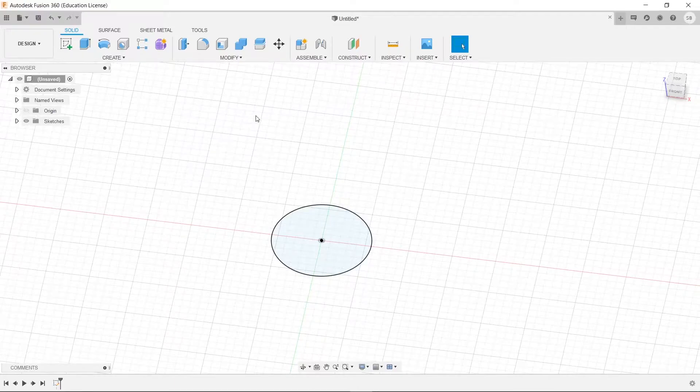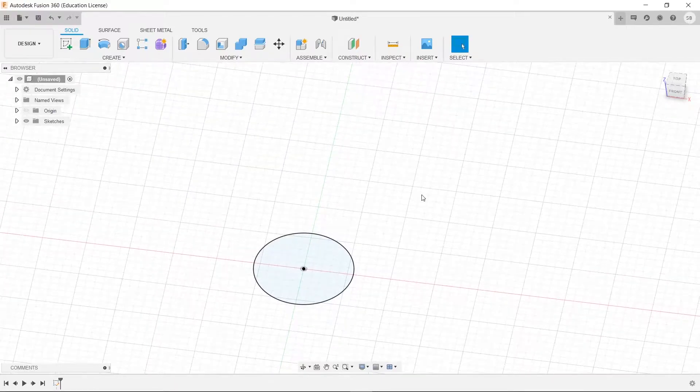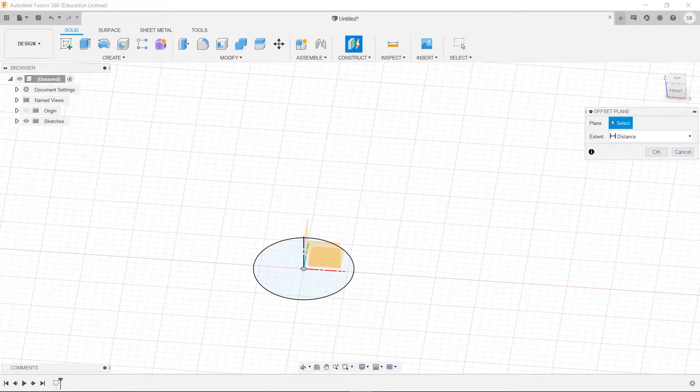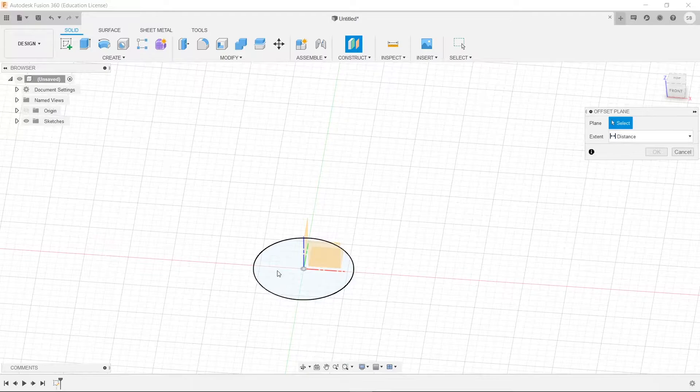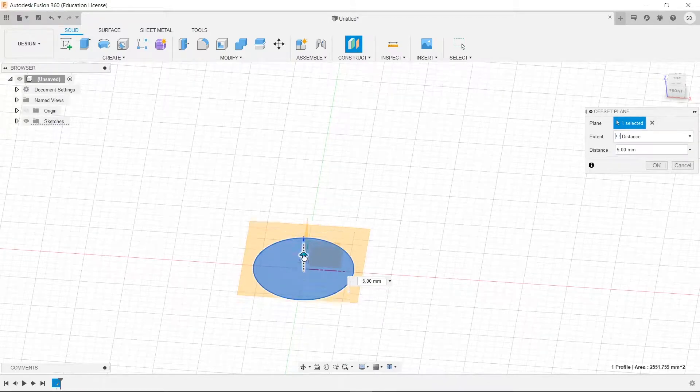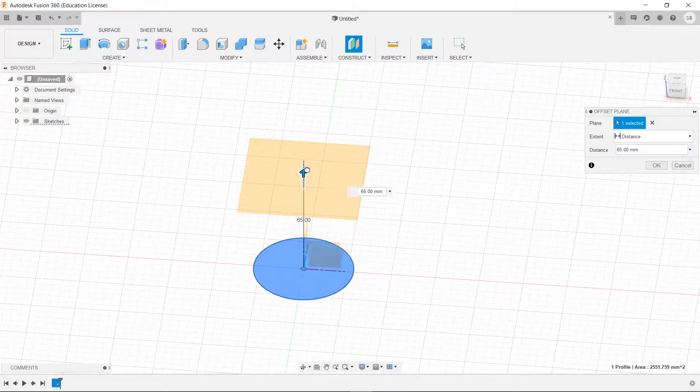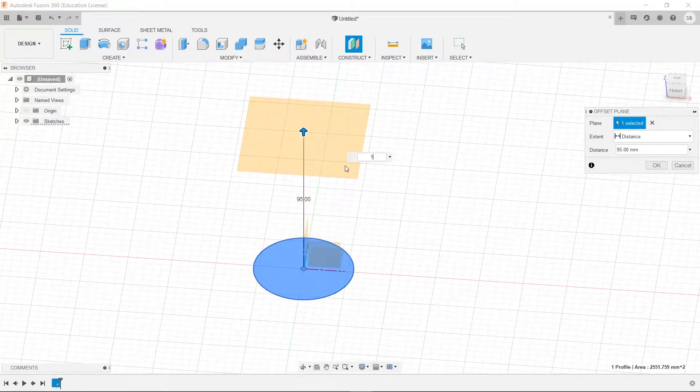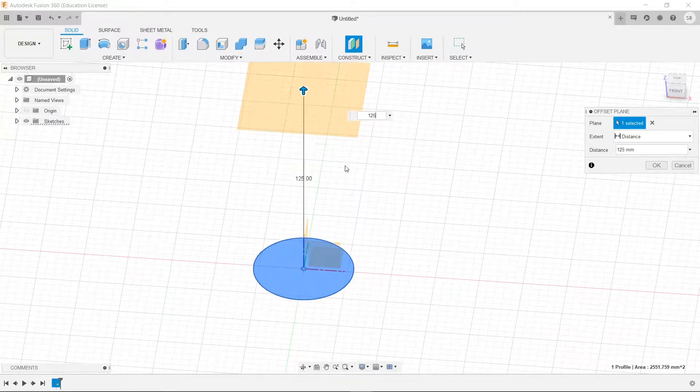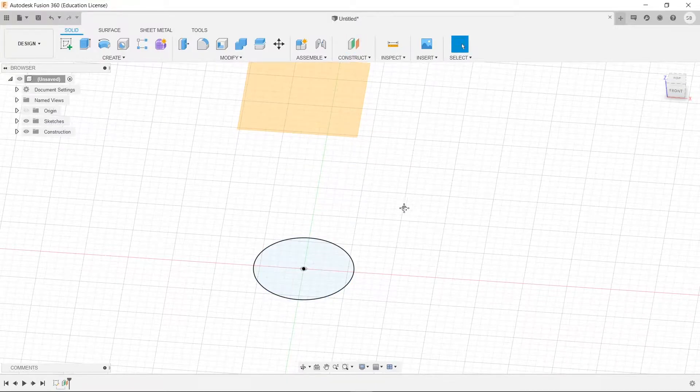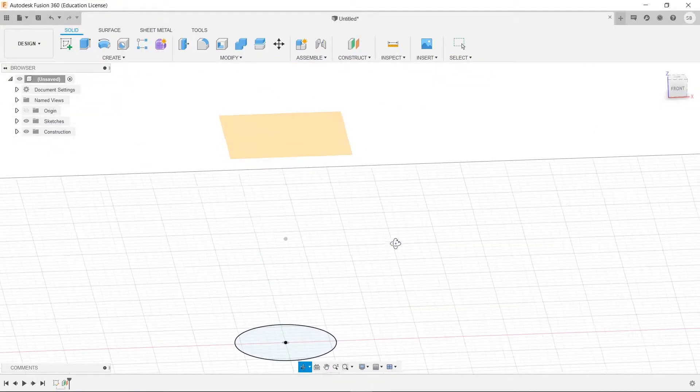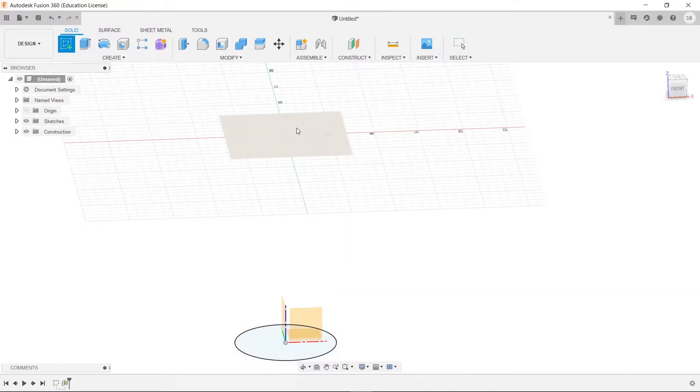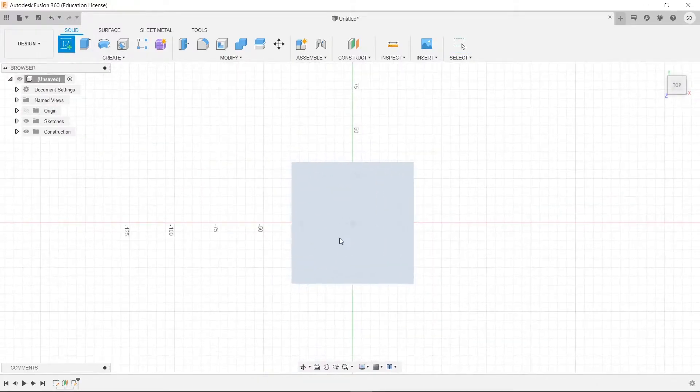The top is 92mm. So what I'm going to do is construct an offset plane from this face here, and I'm going to go up by 125. We're going to press enter, and now we're going to actually create a new sketch on top of this plane here.